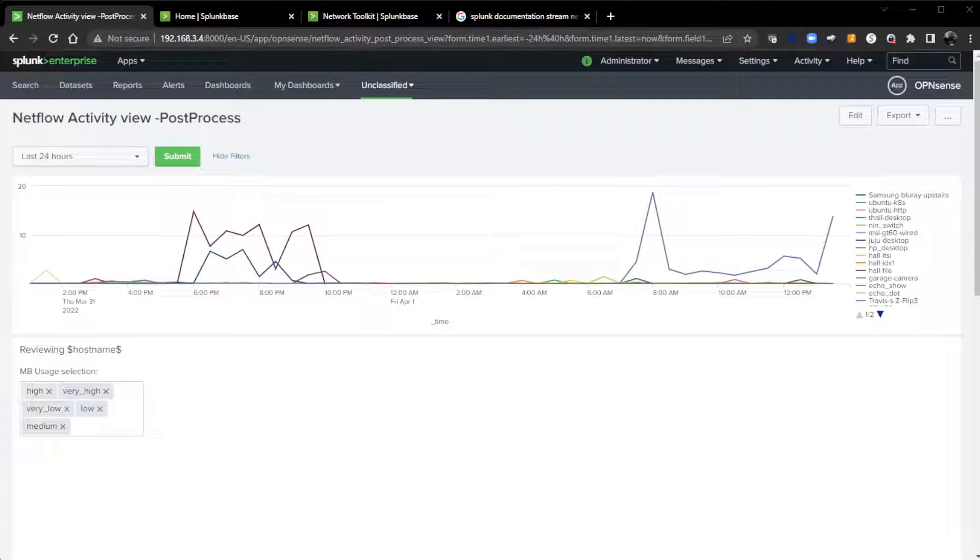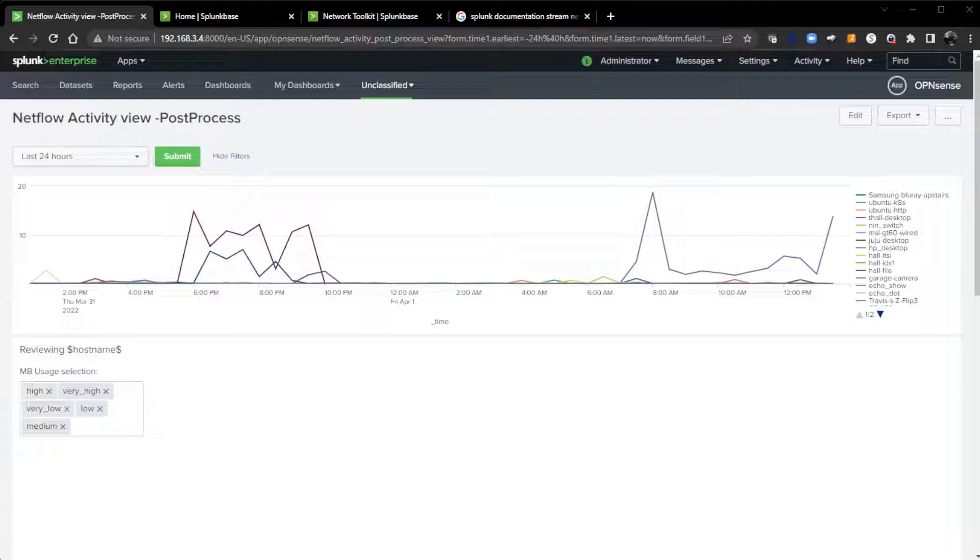Now, you may ask yourself, how did I get that NetFlow data in? What I've done is I've configured my OpenSense firewall to send NetFlow data to my Splunk environment.